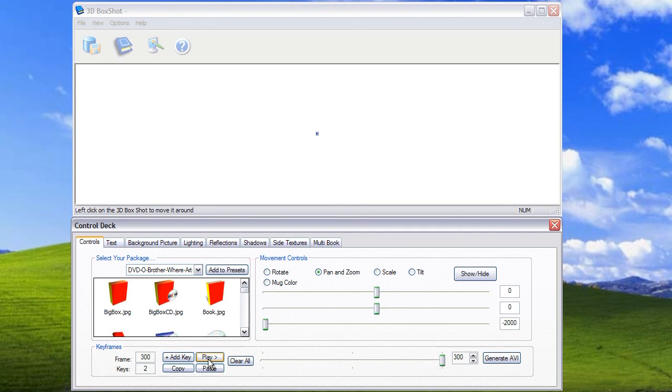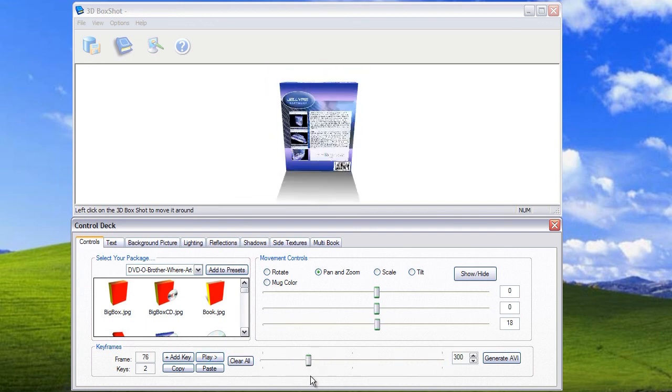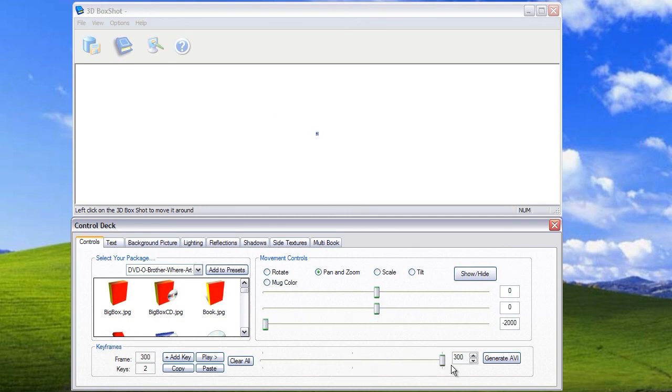So there we have it, that's the 3D Box Shop keyframe animation system and we hope you've enjoyed this video.